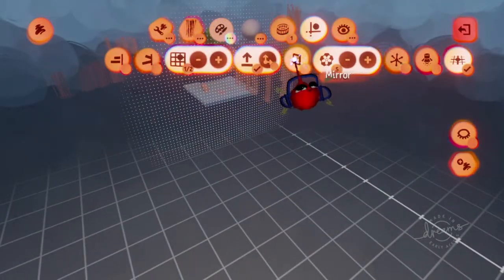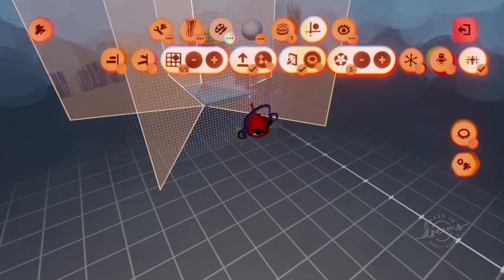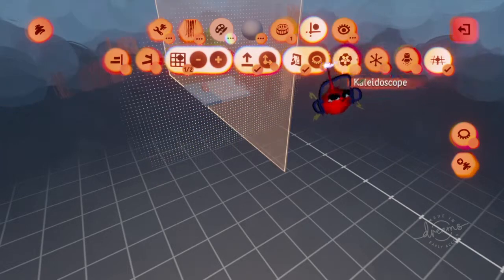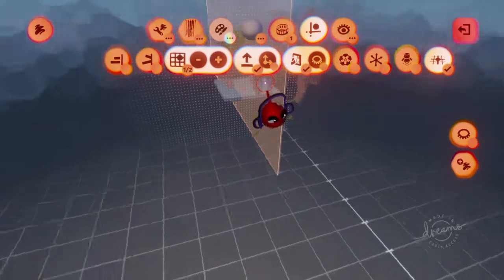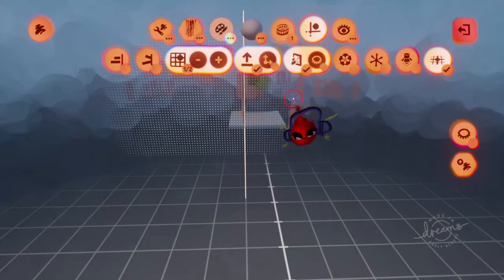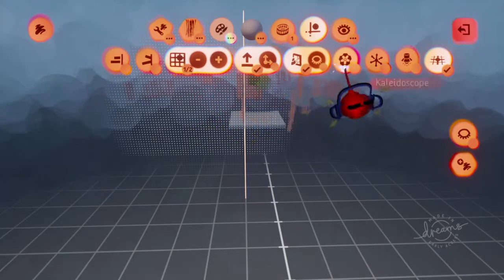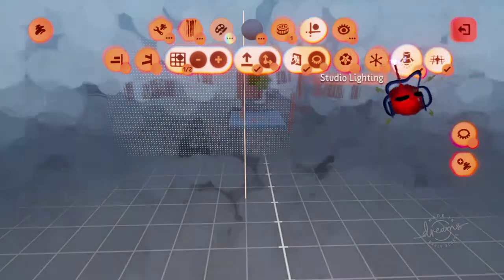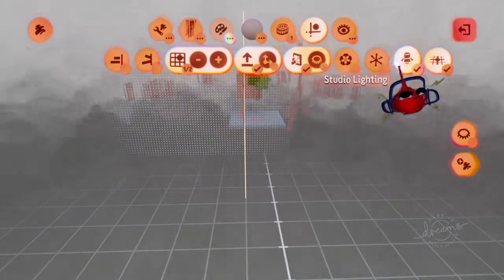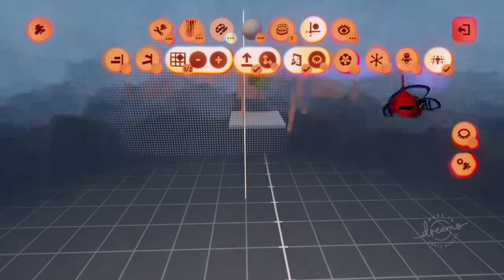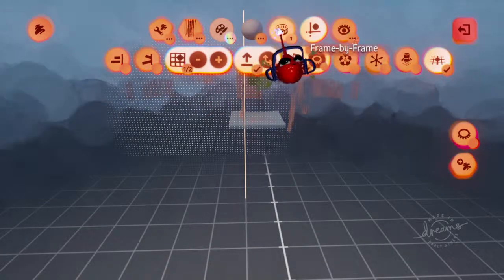And then you have Mirror Mode. It's a mirror, it's not as cool as Kaleidoscope, but whatever happens on this side happens to the other side. And Studio Lighting makes everything that color. And that's the Grid Snap menu.